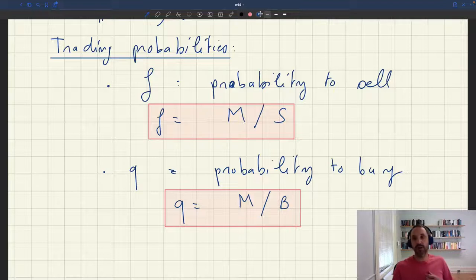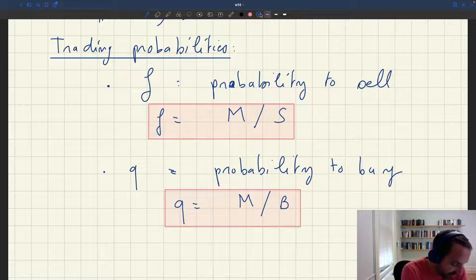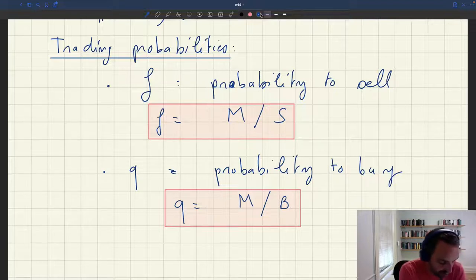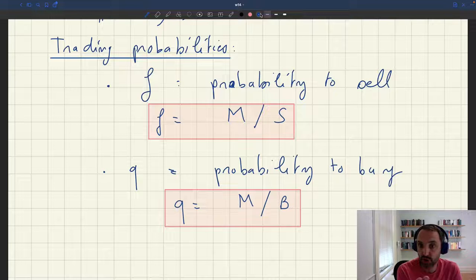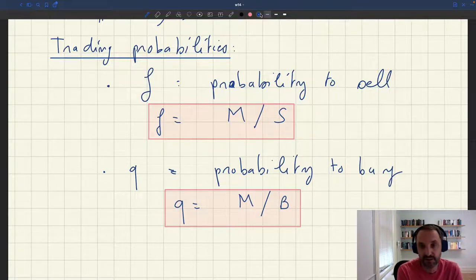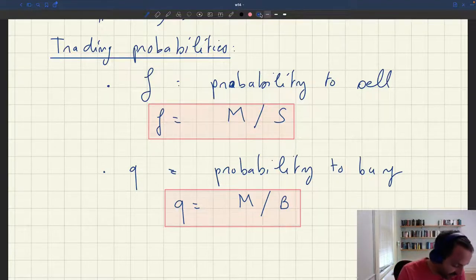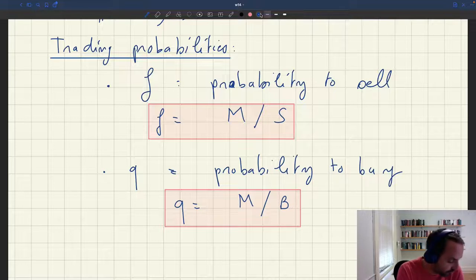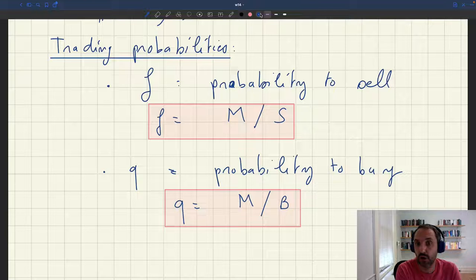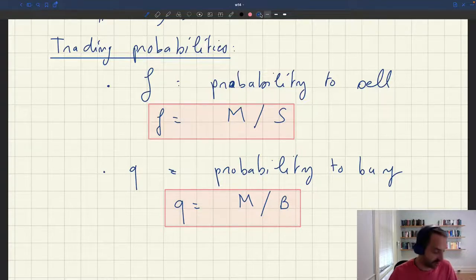In the labor market, for instance, F would be the number of hires divided by the number of unemployed — the probability to find a job. Q would be the number of hires divided by the number of vacancies — the probability to fill a vacancy. The question is: what are the properties of these trading probabilities given the assumptions we've made on the matching function? It turns out those assumptions have clear implications for how these trading probabilities behave.